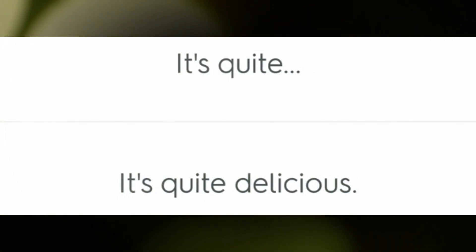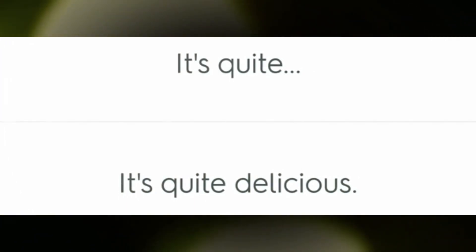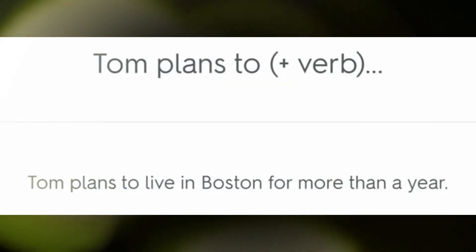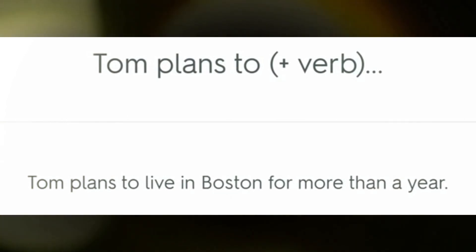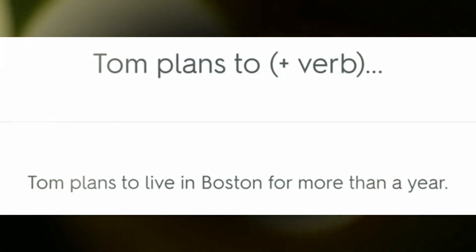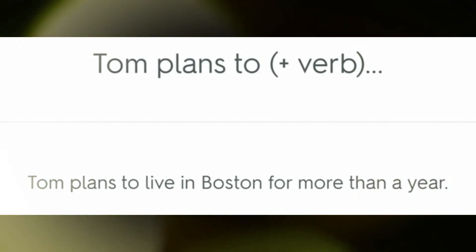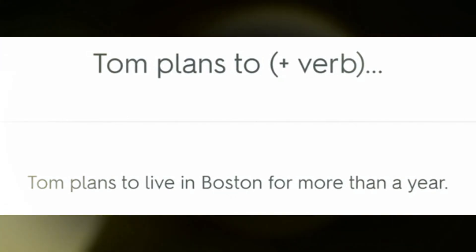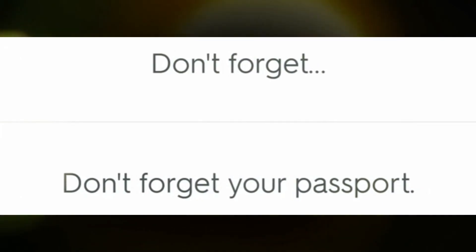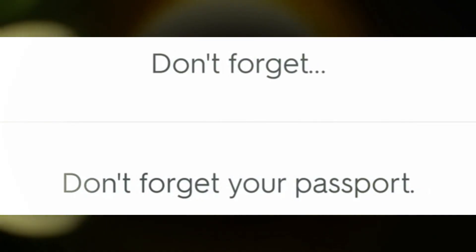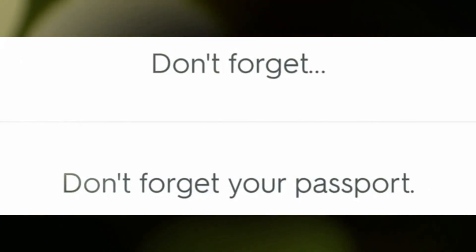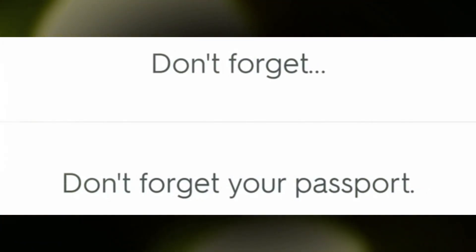Tom plans to live in Boston for more than a year. Don't forget your passport.